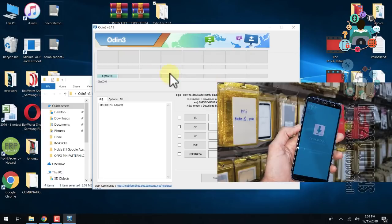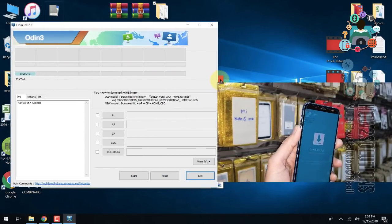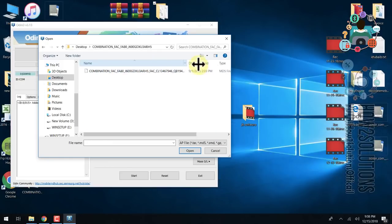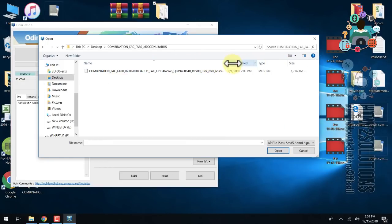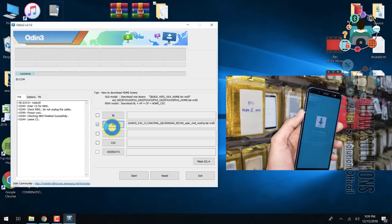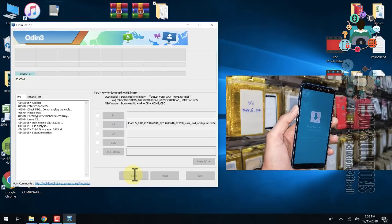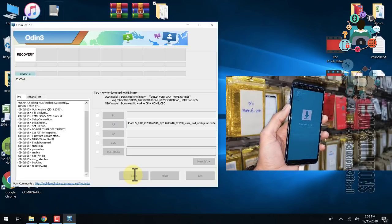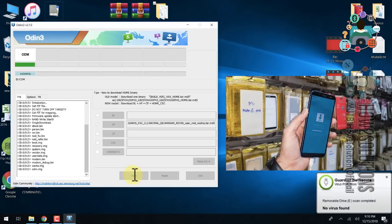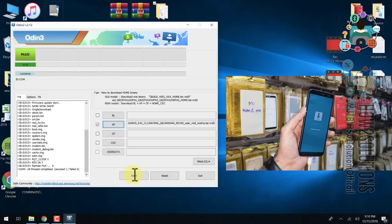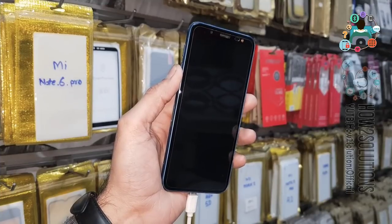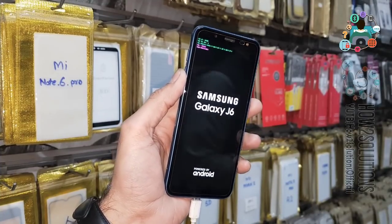Now you can see the device has been connected. Do not open Odin before the device connects. Select the combination file in the AP slot — you can see the file name. Open it, and it is time to place the device. It takes some time to load the AP file. Click Start to flash the file. I have fast-forwarded the clip — it takes around 10 minutes to flash the complete file. Flash is now complete. Do not disconnect the device until the device reboots. The device has rebooted successfully and the combination file has been installed.